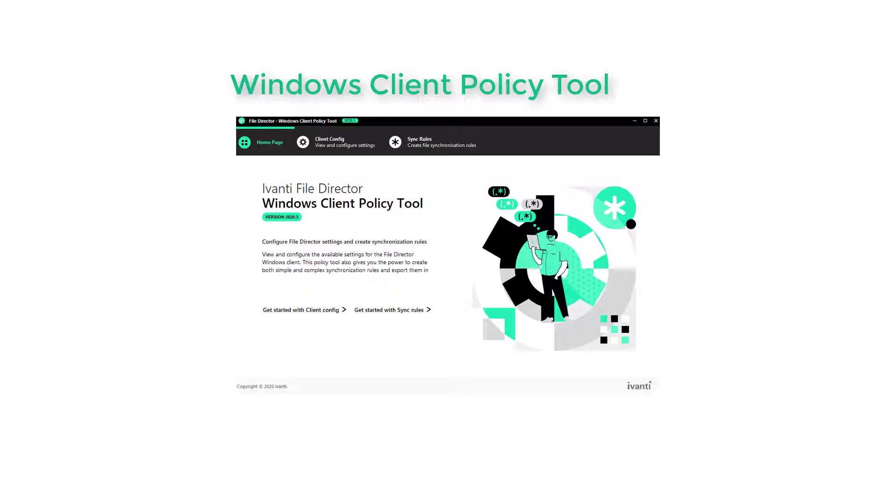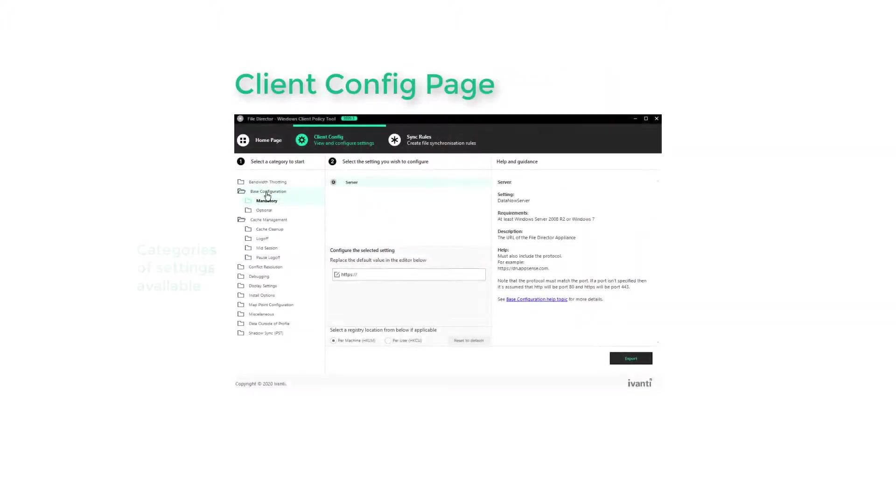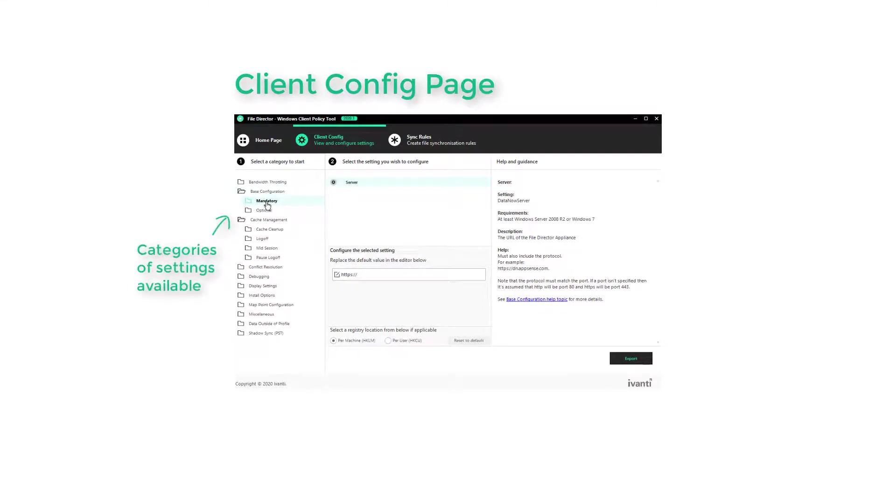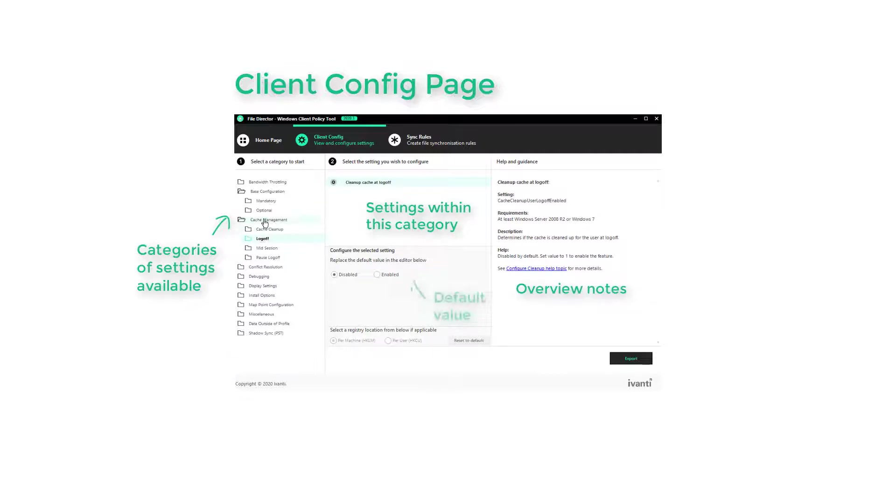Together, they provide you with an unrivalled level of control. The Client Config Page lists all the engineering keys available, enabling you to see at a glance both the settings and an overview of what they do.